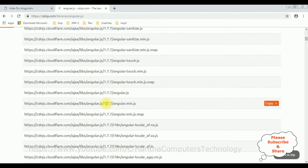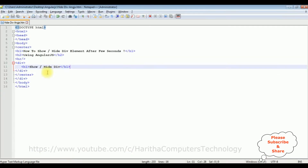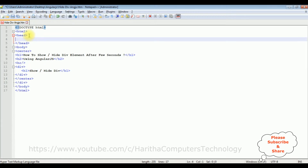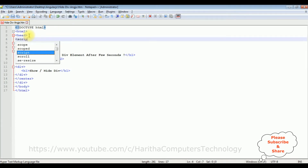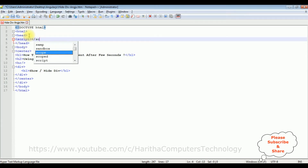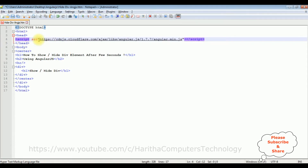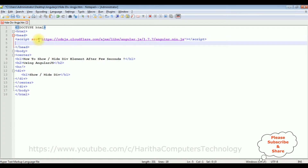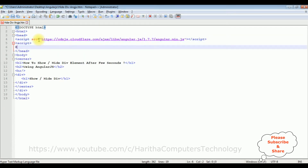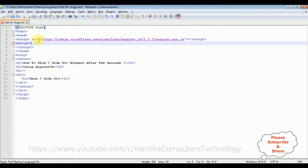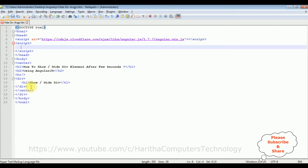Let's copy this AngularJS CDN link and add it in our HTML header section. I'm adding a script tag and closing the script tag. Inside the script, source is equals to the CDN link. Next I'm adding another script tag to add the show and hide functionality.